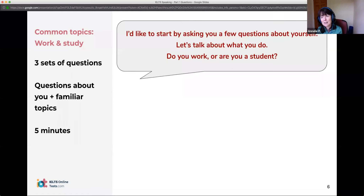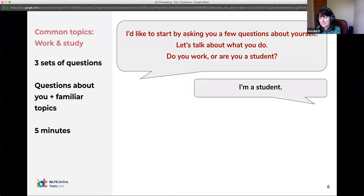This is how they start: 'I'd like to start by asking you a few questions about yourself. Let's talk about what you do. Do you work or are you a student?' If you just say 'I'm a student,' that's obviously not long enough — definitely too short. You need more elaboration, more information.